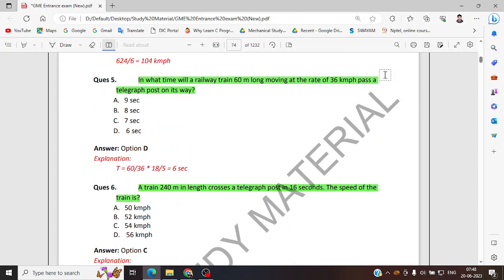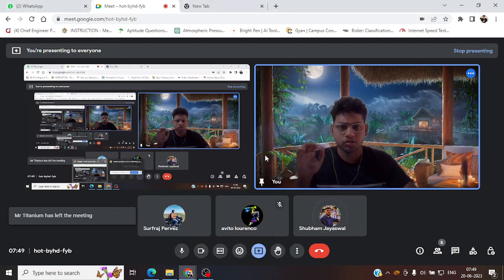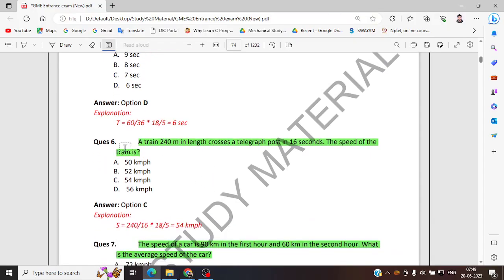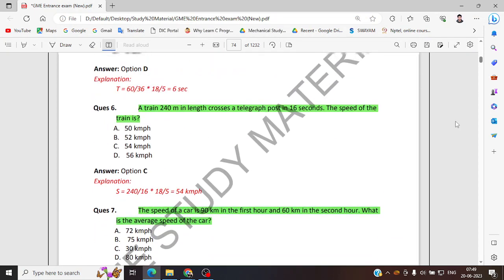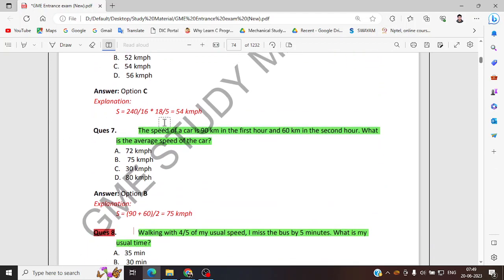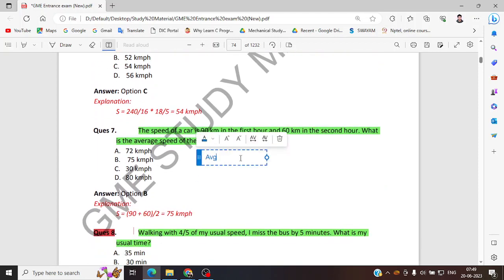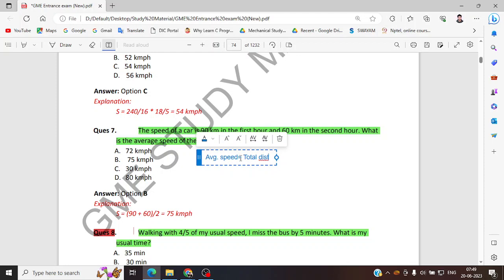Now average speed of a car equals total distance upon total time taken.